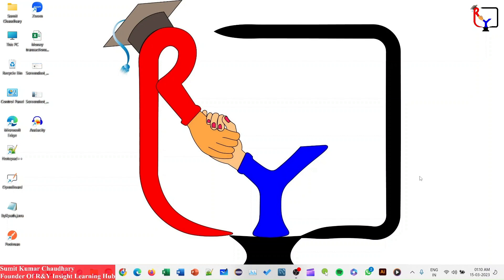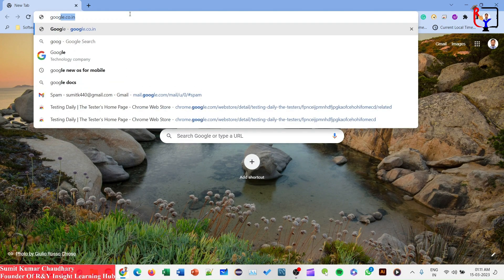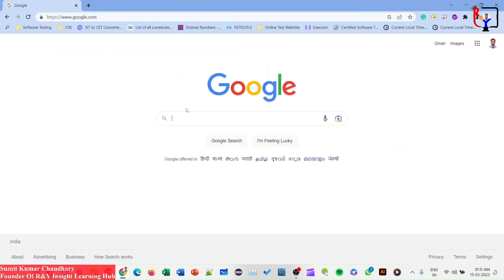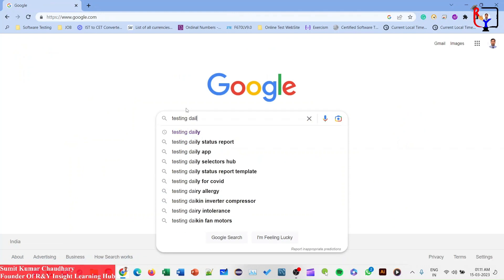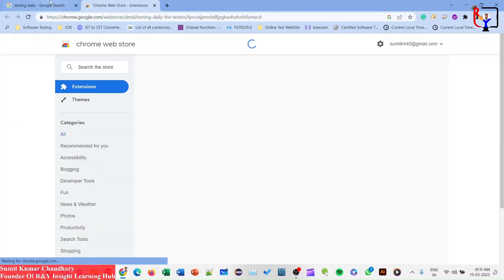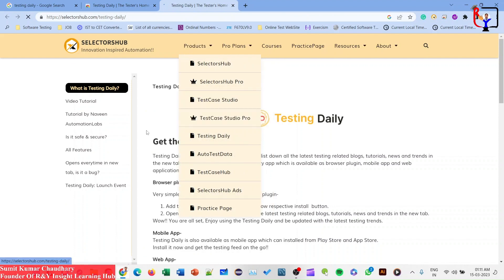First, we need to install the tool in our browser. You can install this tool in any browser. Search 'Testing Daily' in any browser — for example, Google — and search Testing Daily. Click on the Selector Hub official website link, which is the extension link.